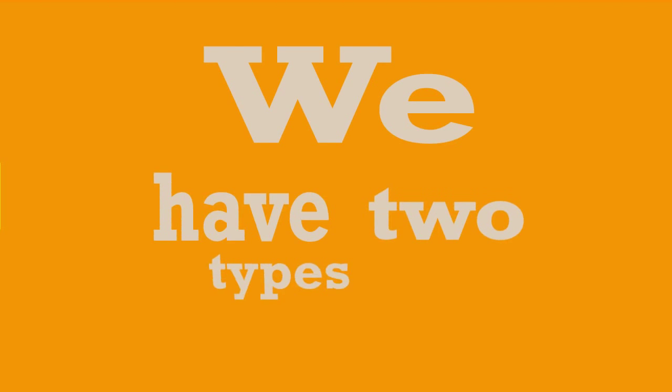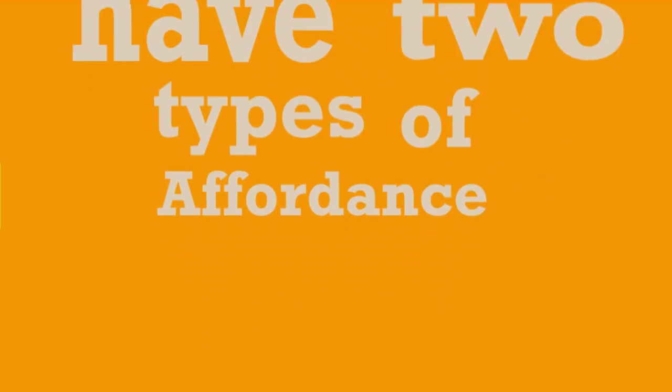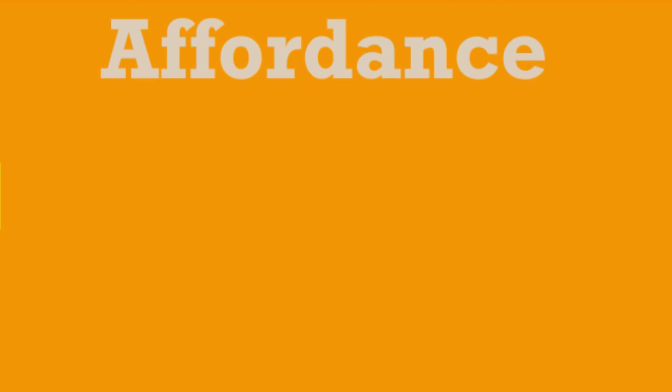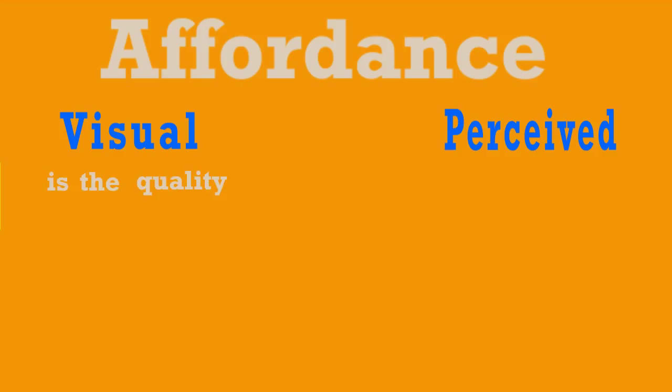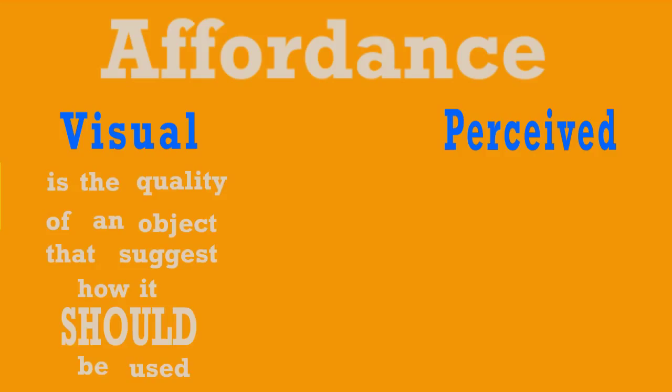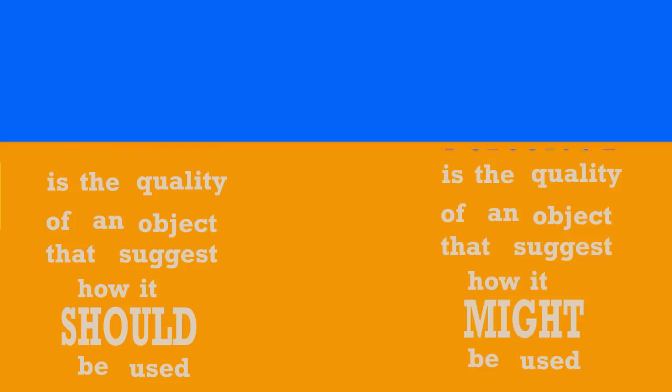We have two types of Affordance: Visual and Perceived. Visual Affordance is the quality of an object that suggests how it should be used, whereas Perceived Affordance is the quality of an object that suggests how it might be used.